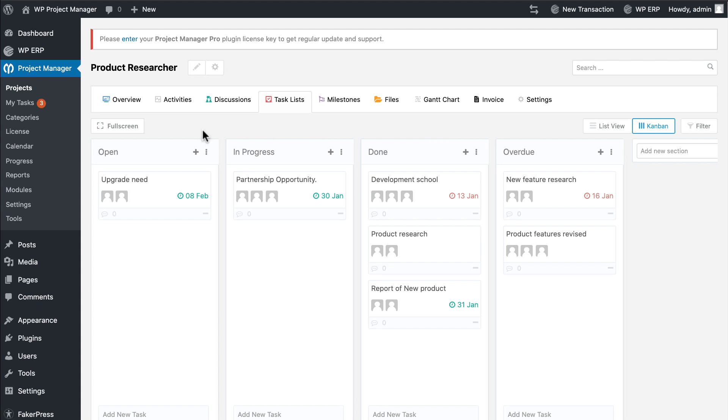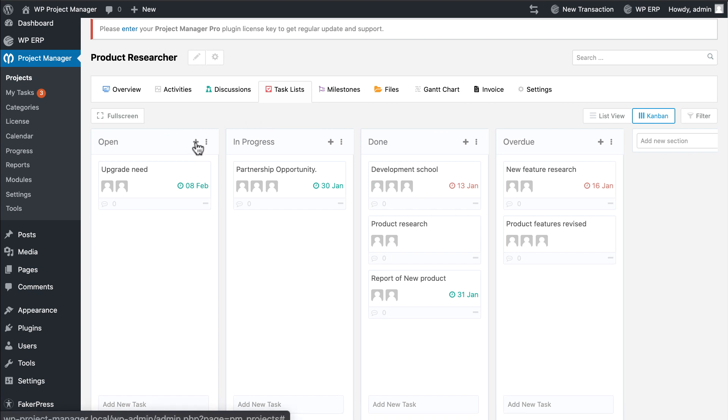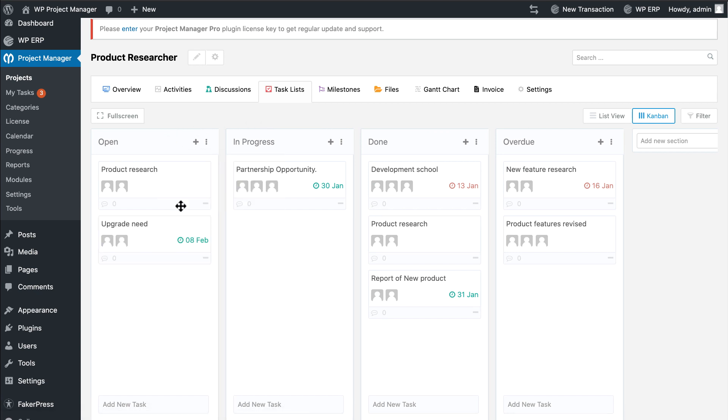On top of each board you can see an add sign. Here you can search your task and add tasks to your Kanban board.